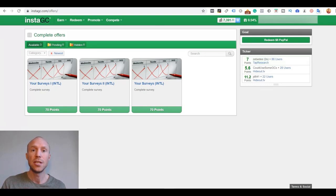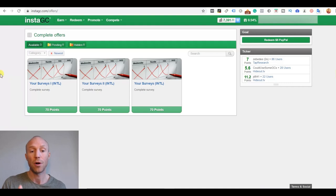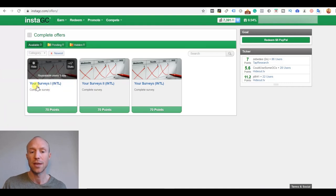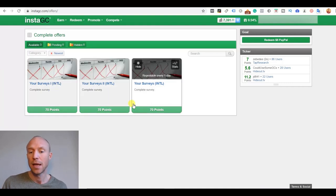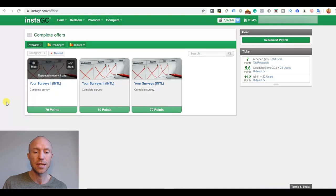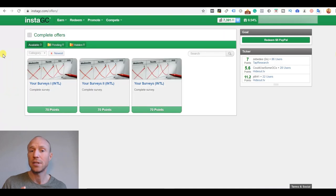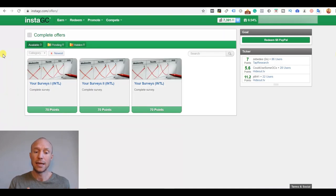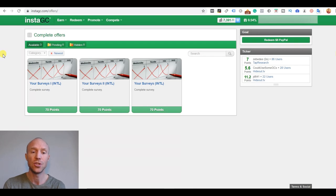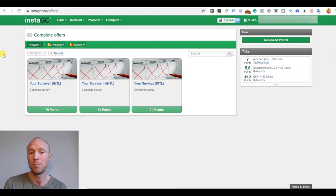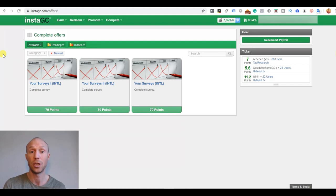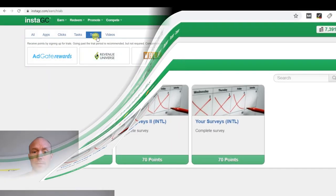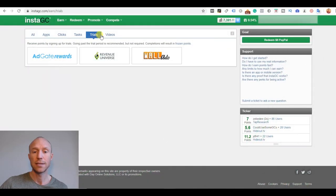InstaGC does not have a huge number of paid surveys. The rewards you get here are decent. There are definitely get paid to sites where you get higher rewards for the same. So I would say InstaGC, the surveys can be worth considering and taking but it's definitely not the best earning option on InstaGC.